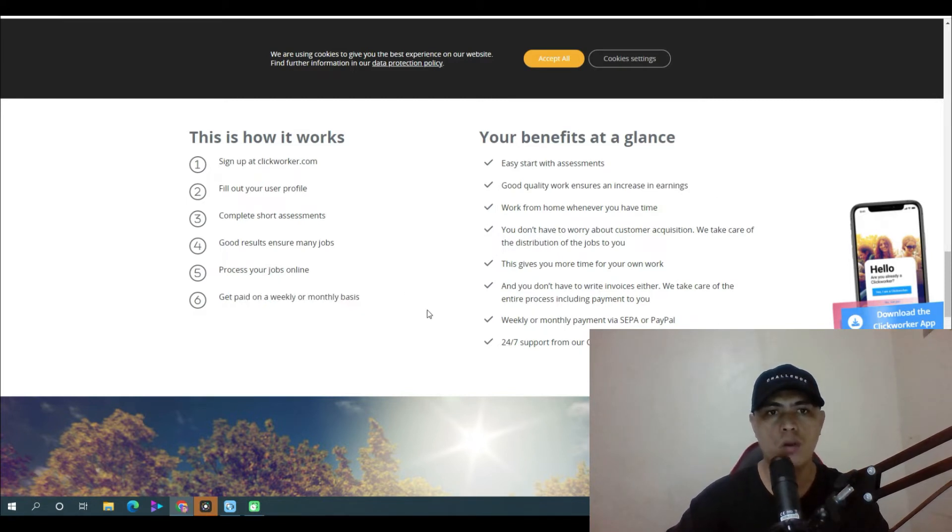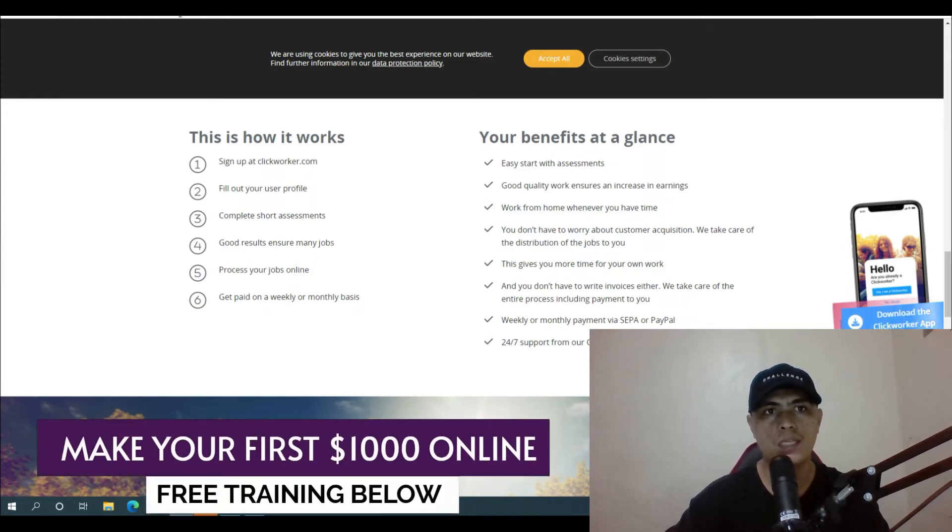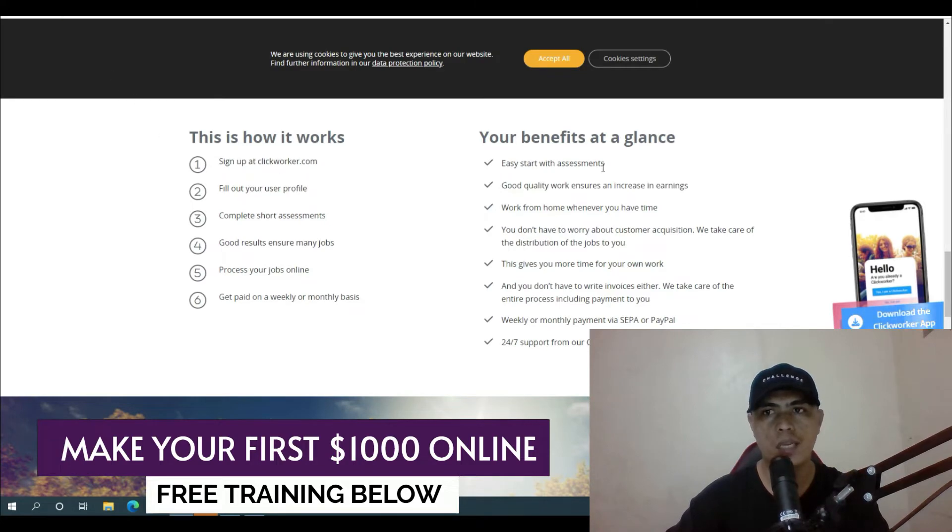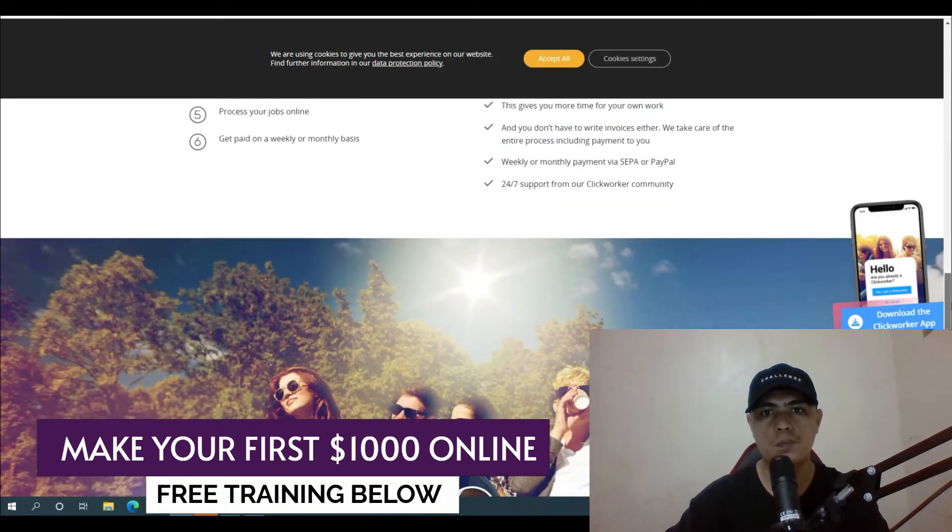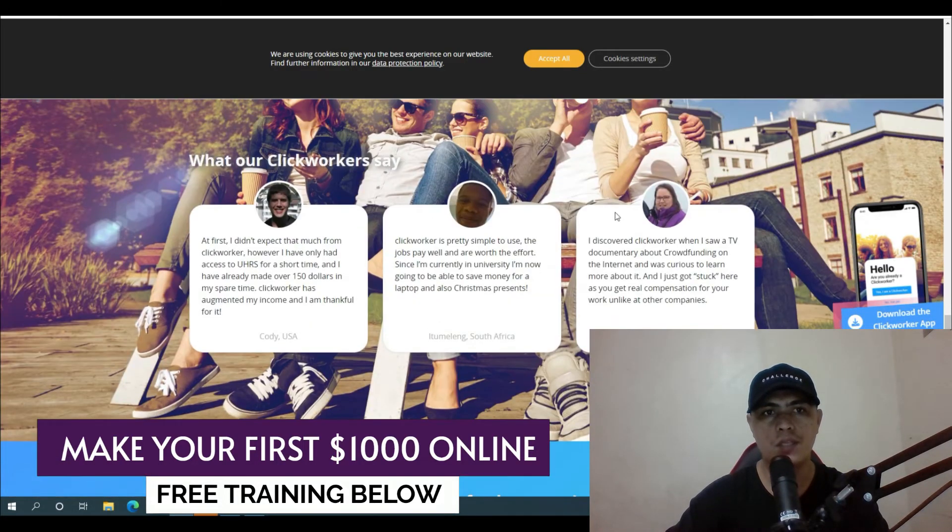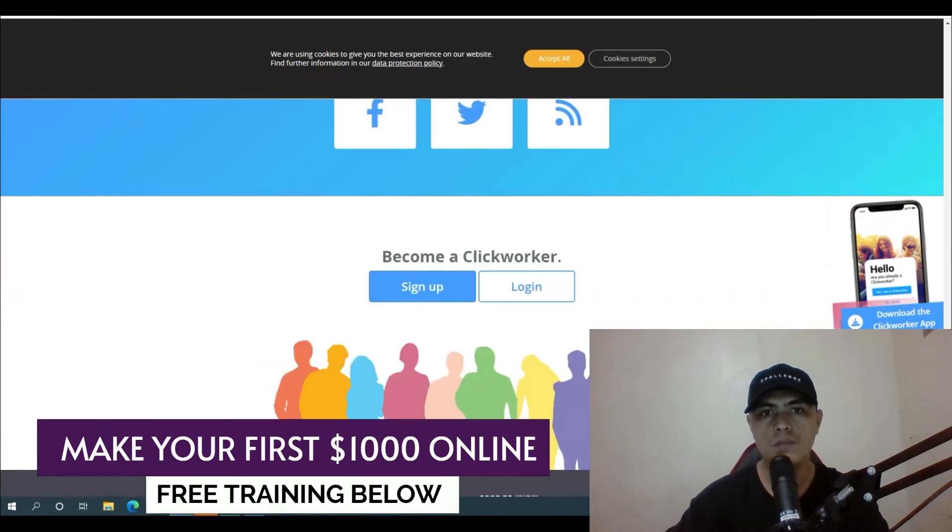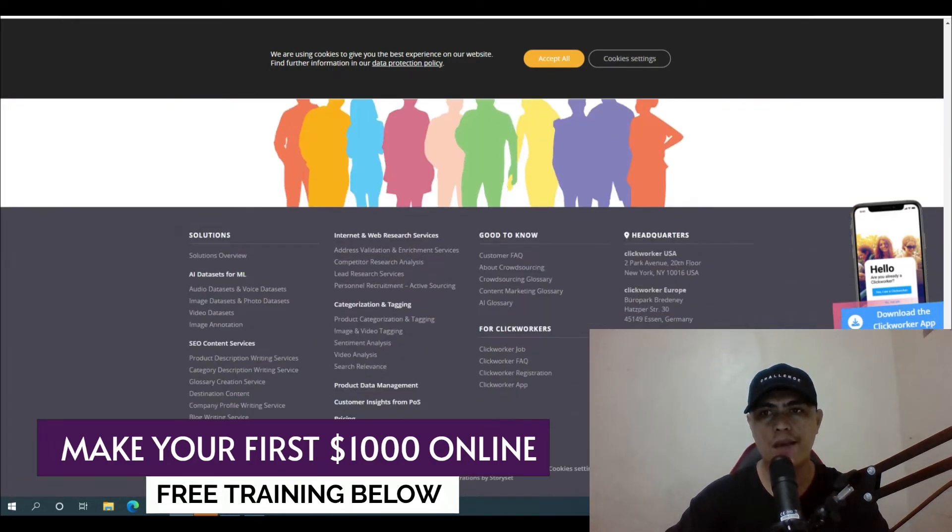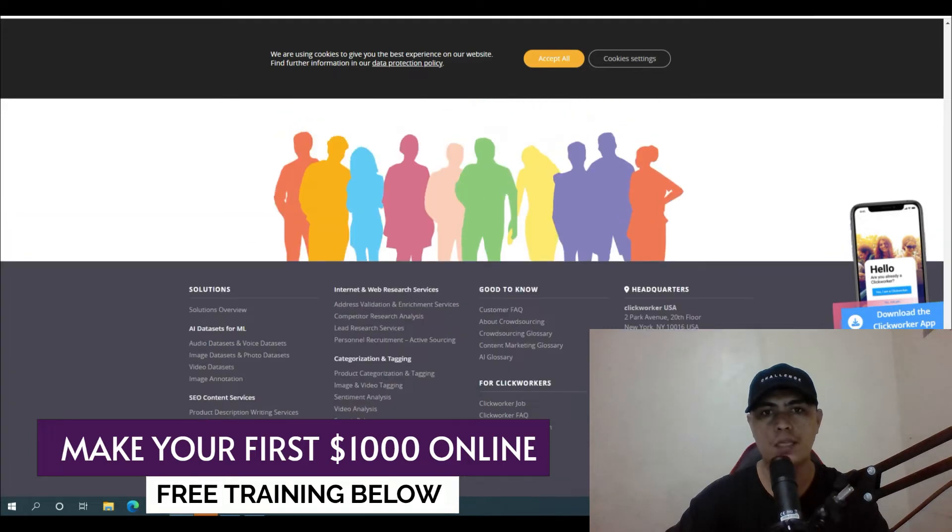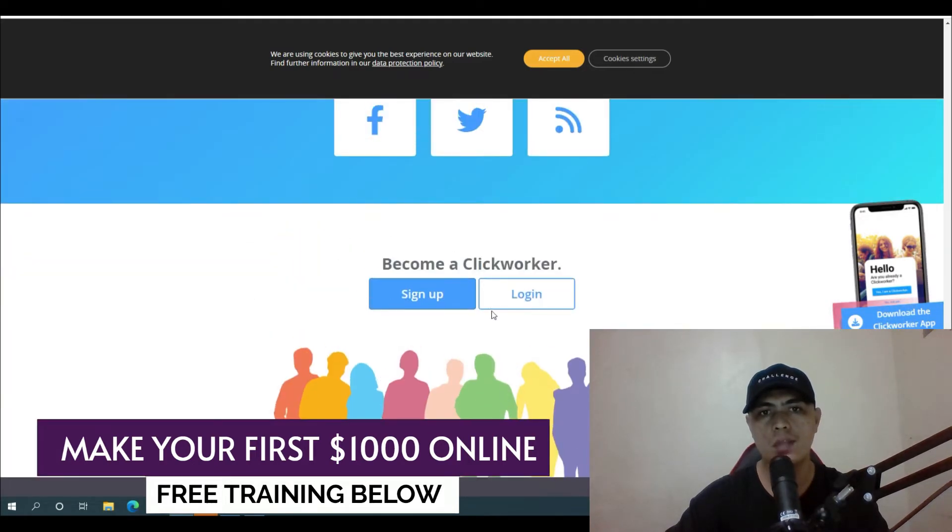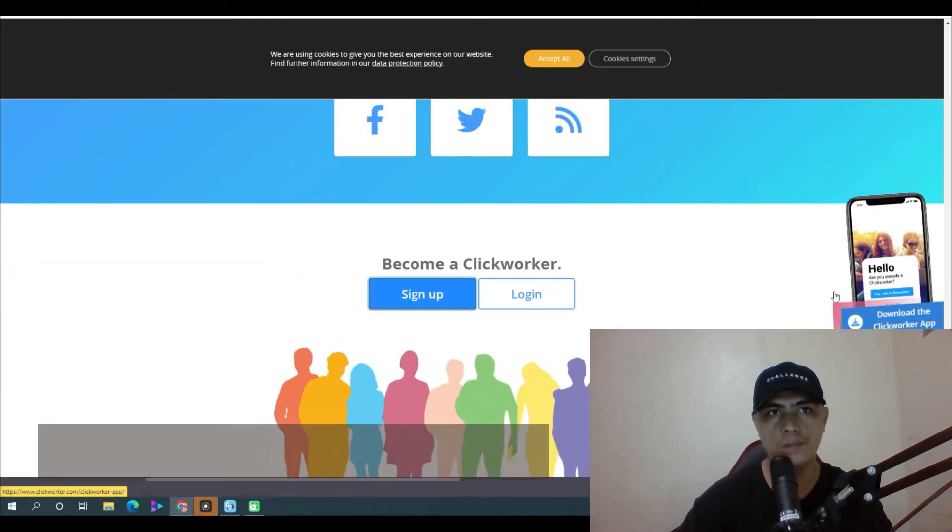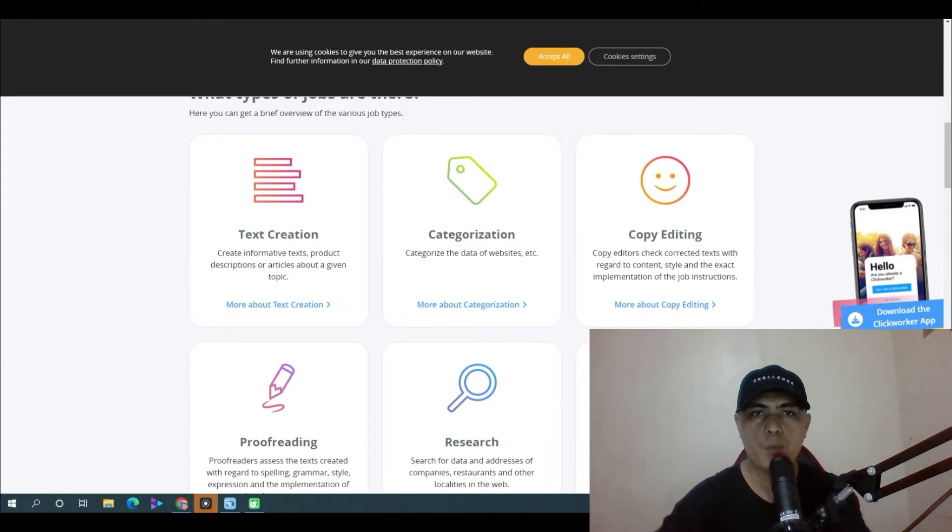All you have to do is sign up to clickworker.com. Go to clickworker.com/clickworker. Scroll down at the bottom portion of this website. They also have a mobile application. What you need to do is click on sign up your account right here.